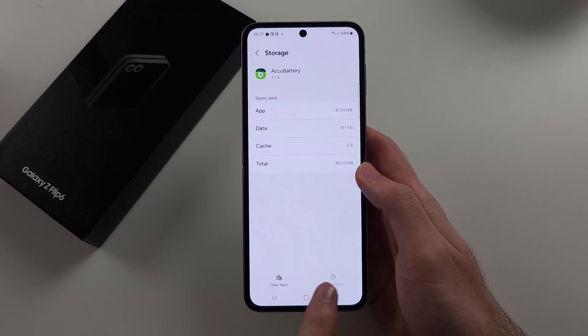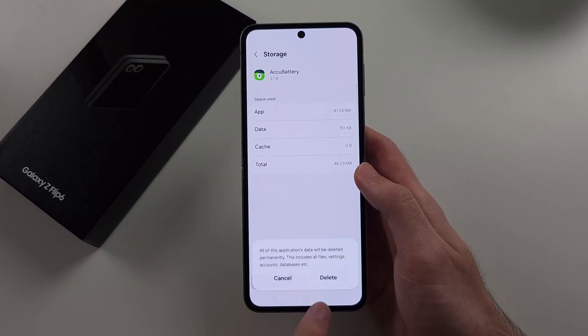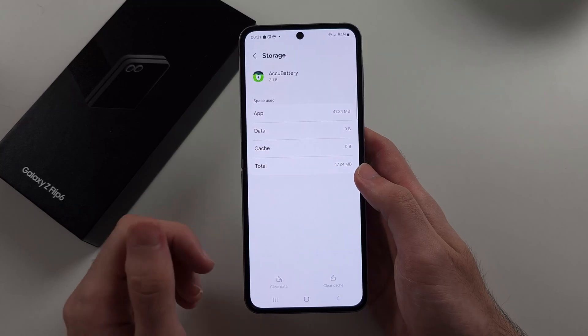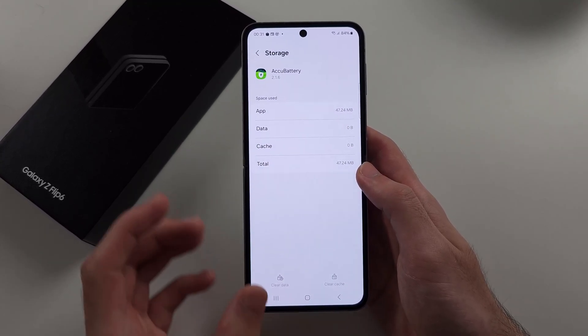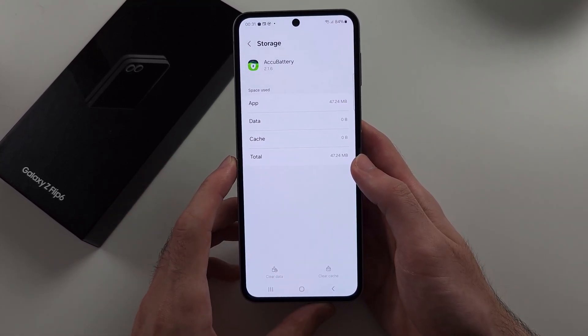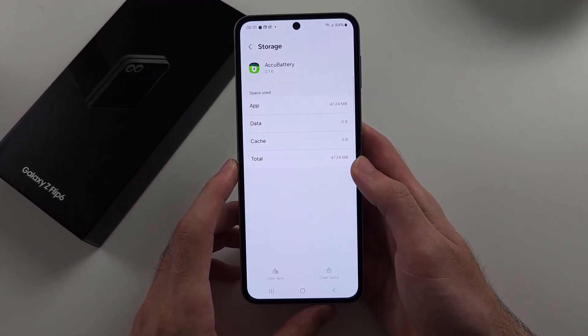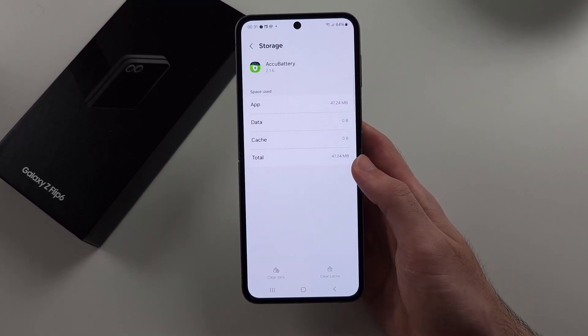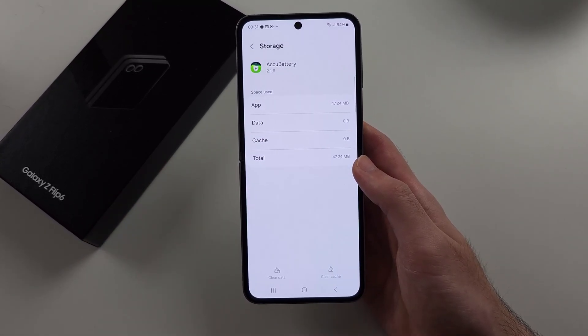A lot of the time you also want to tap on Clear Data to clear the app data, and that typically fixes most issues with any app you may have issues with.